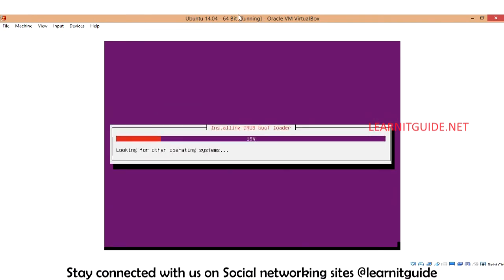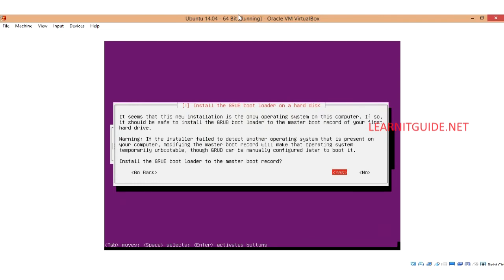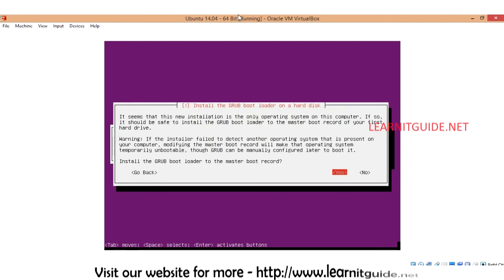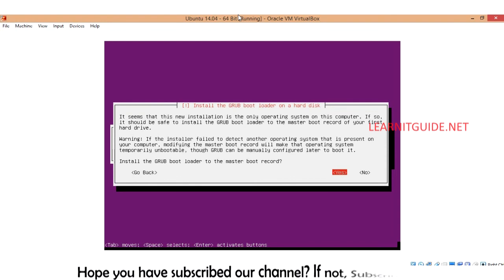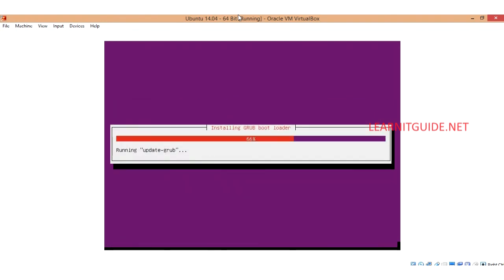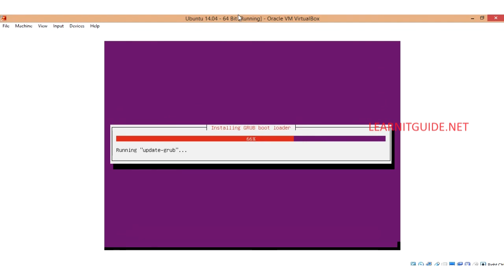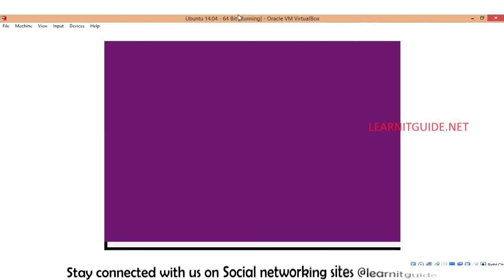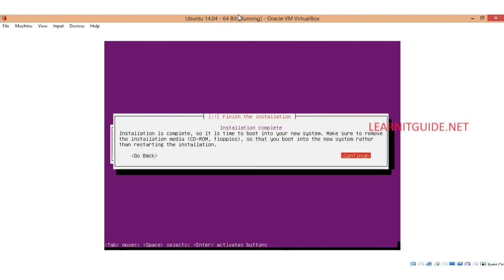Now it is installing the GRUB bootloader. It is giving me the confirmation that to ensure it is going to install the bootloader on the master boot record. So I just give yes. This is the bootloader which helps us to boot the OS from the hard disk.